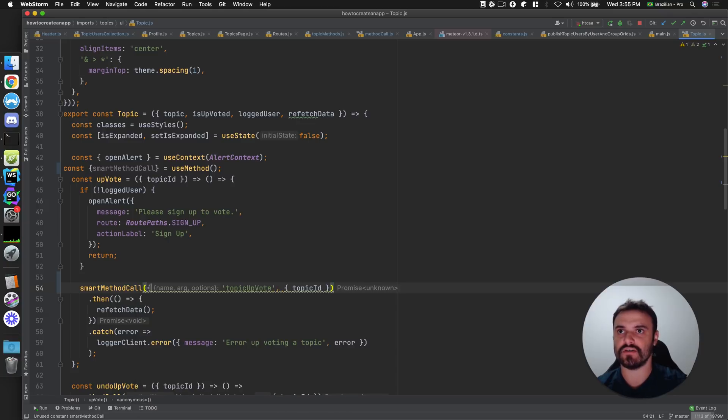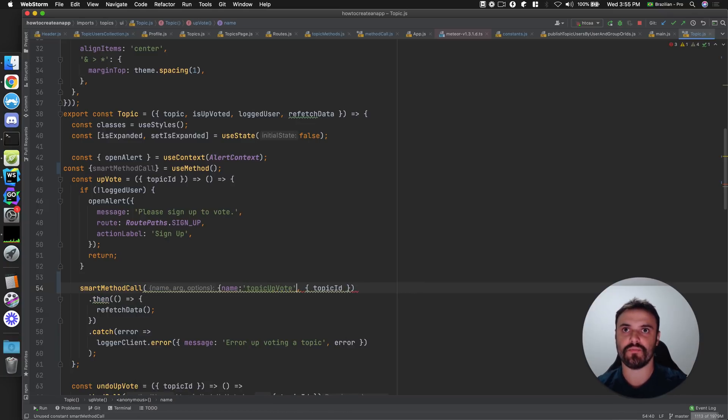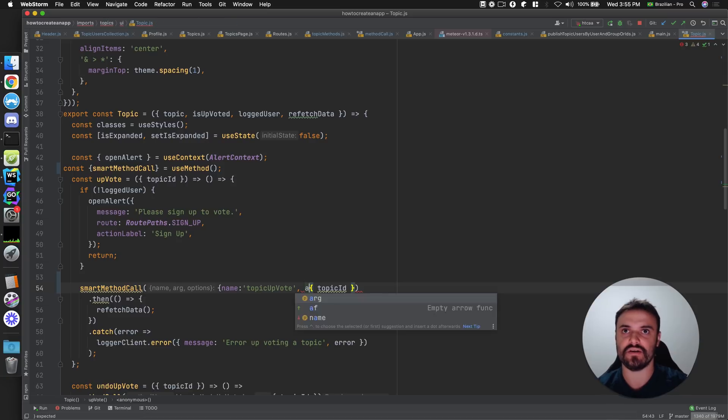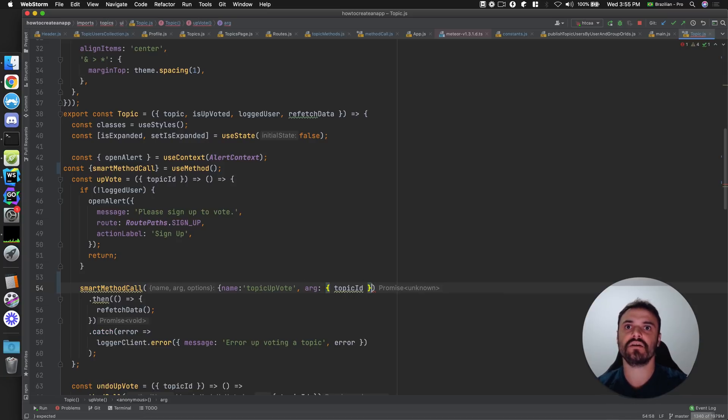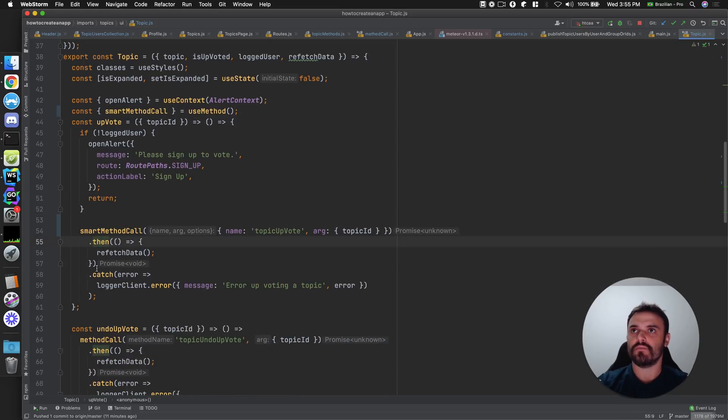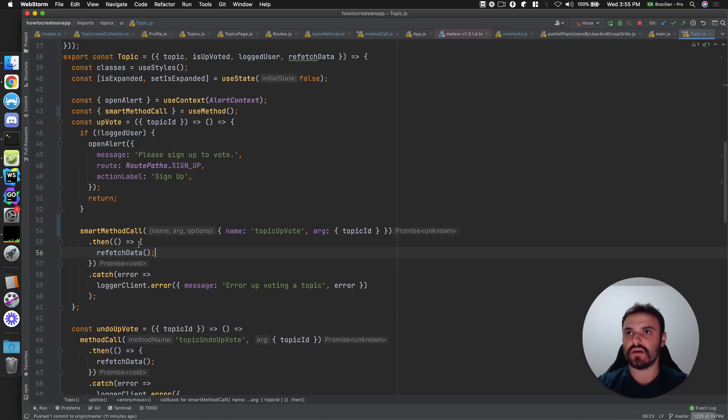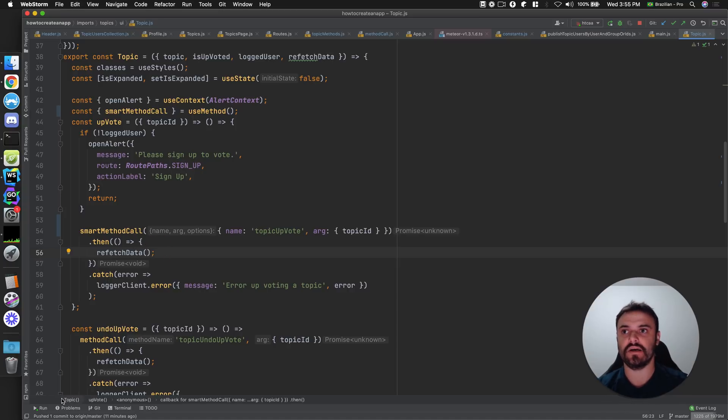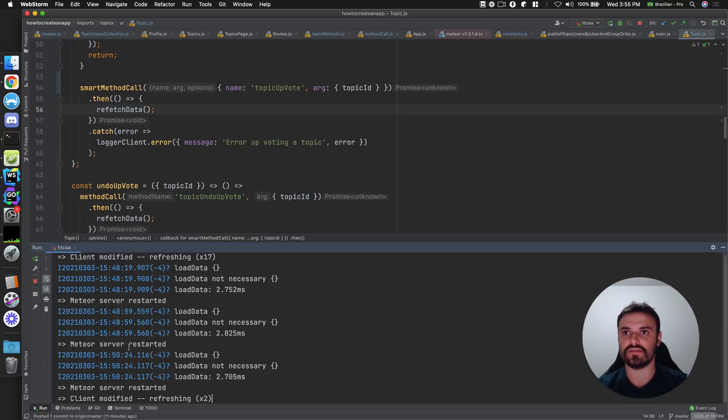And then the smart method call is different. I need to provide a name that I can replace all the users. If this is a better idea, I can provide the arg. And in this case, I don't want to provide any option. But my smart method call is always handling errors for me automatically. That's the goal. Let's see.